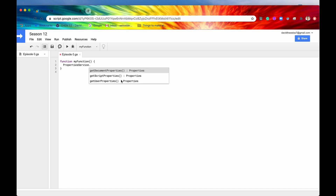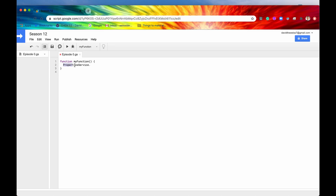If we hit the period button and get a popup with these three methods, then we are doing it all correctly. If you did not get this popup, make sure everything is spelled correctly — and likewise, this is case sensitive. Make sure the P is capitalized, the S is capitalized, and every other letter is lowercase. The nice thing about the property service is that it does not require authentication. If we pick any method and hit the save and run buttons, it's going to run perfectly fine — there was no prompt for any authentication. That is just another helpful aspect of the property service.